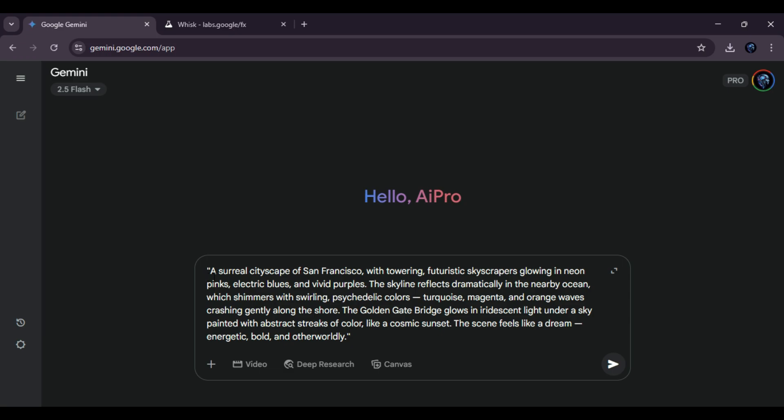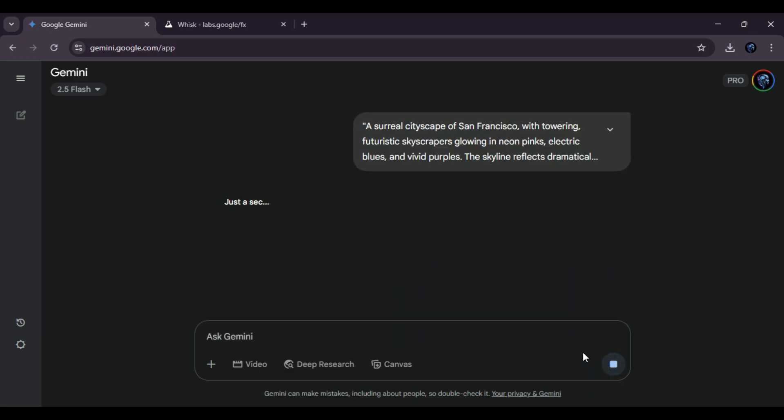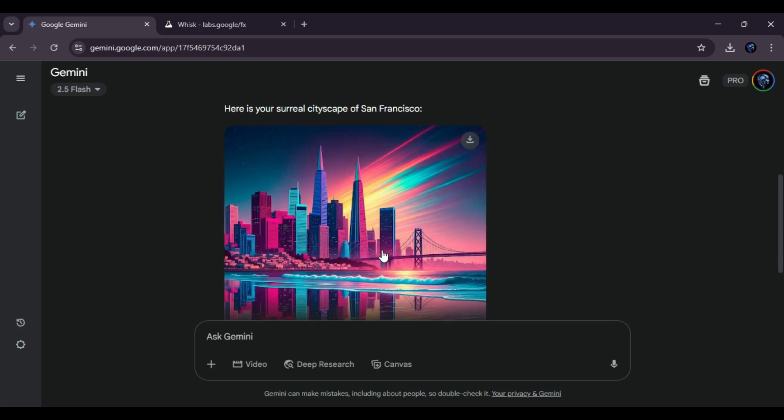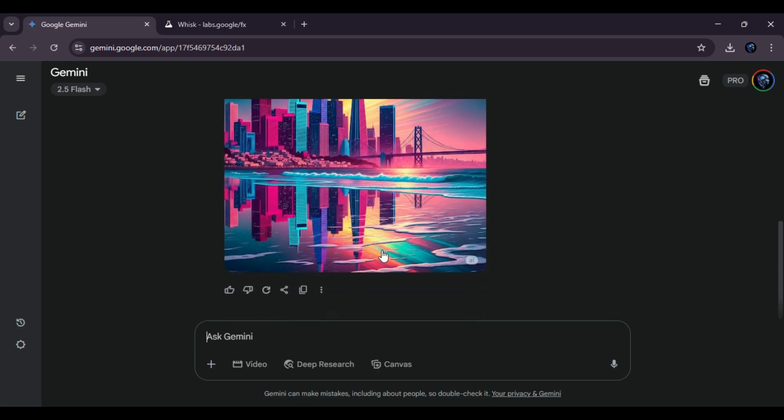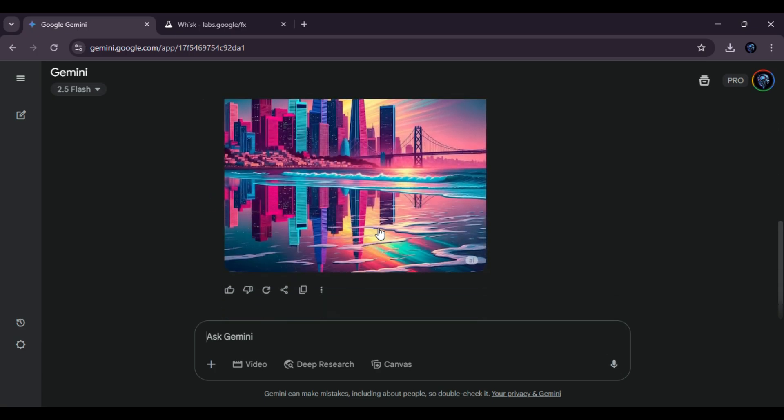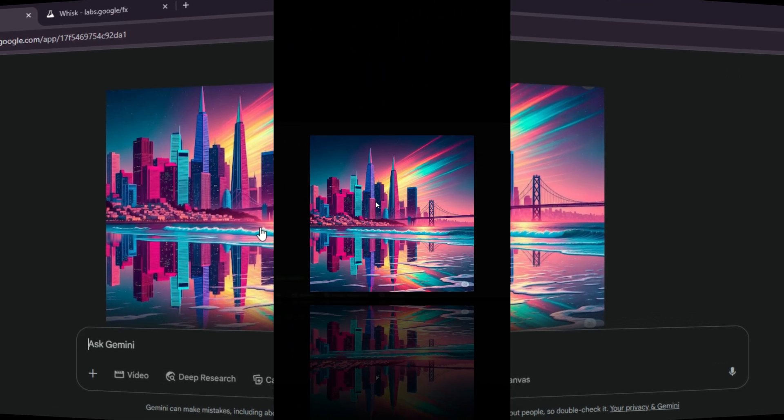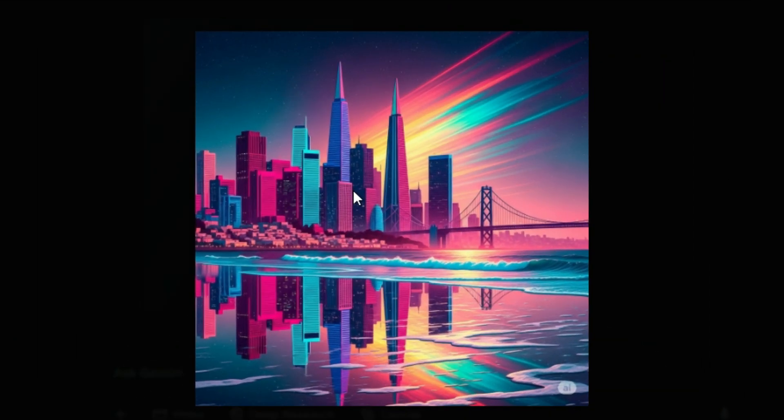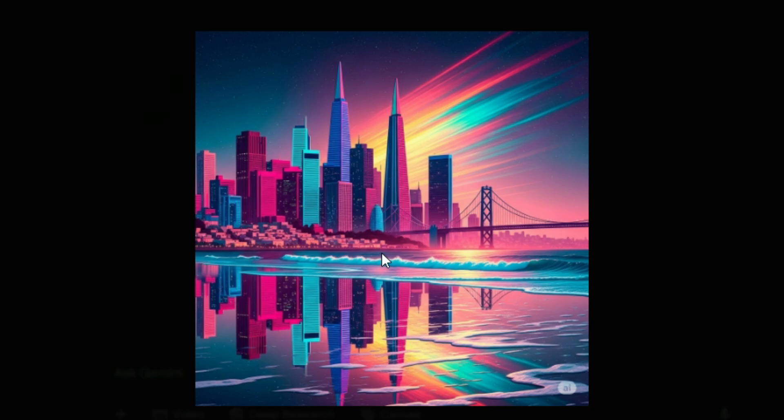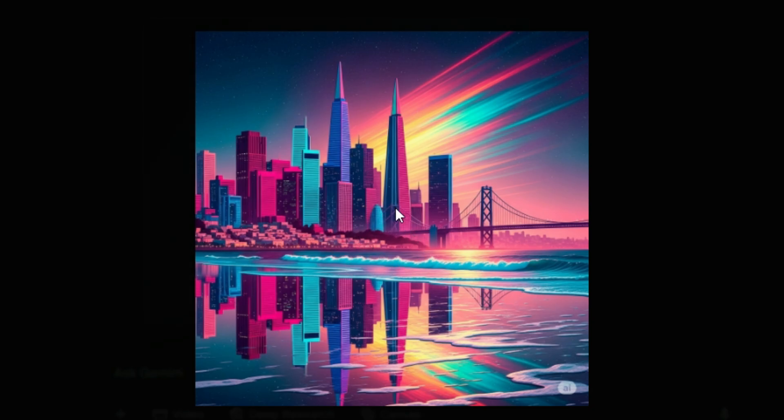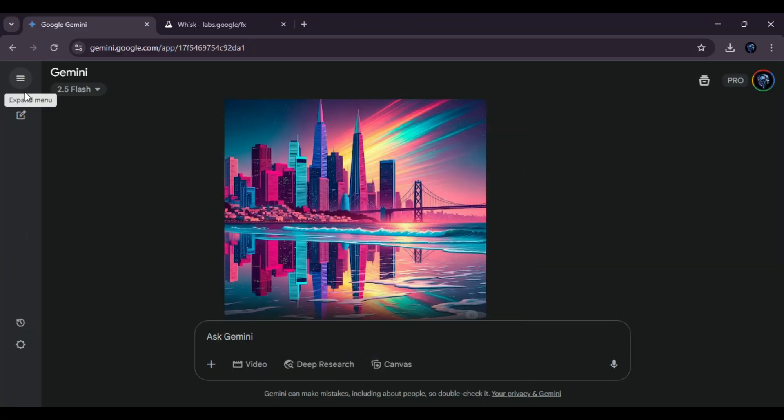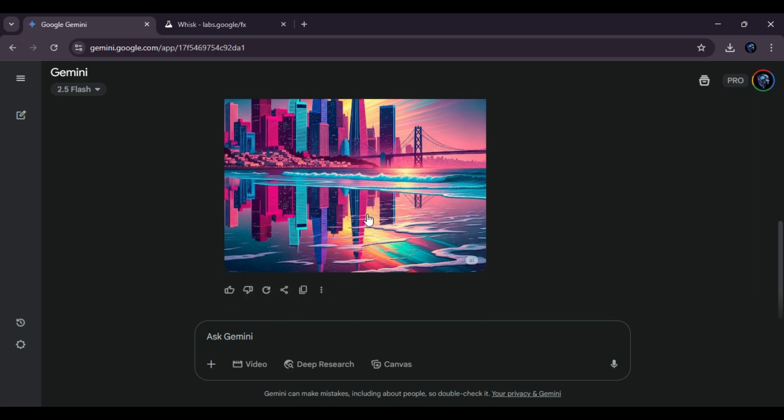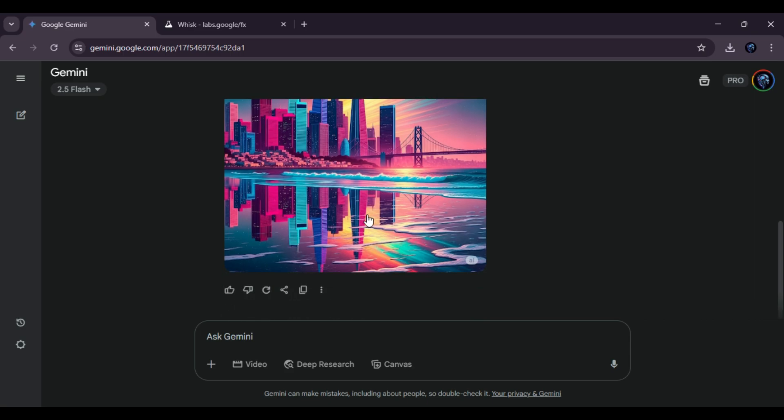First, we just type or paste our prompt into the input box. We click the generate button, and the AI will start creating an image based on that description. In just a few moments, the image has finished generating on Gemini. We can see it on the screen, and it looks really amazing. Whether it's the colors, the details, or the style, everything looks super impressive. This shows how powerful and creative AI tools can be when we give them clear instructions. At this point, we can either save the image, share it, or even create another one by typing a new prompt.